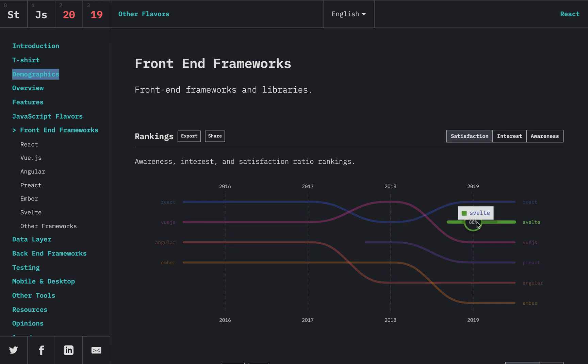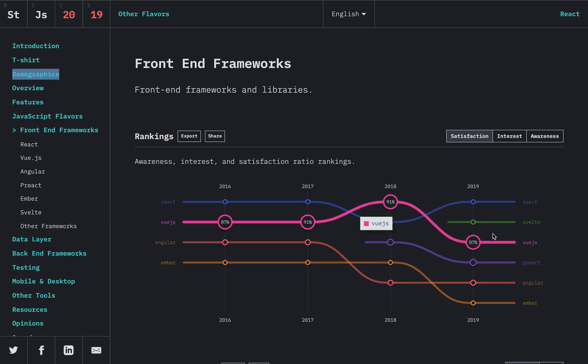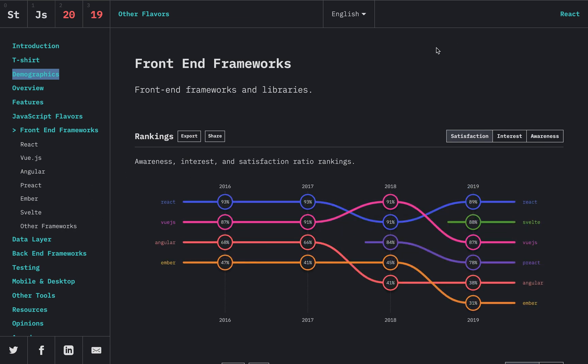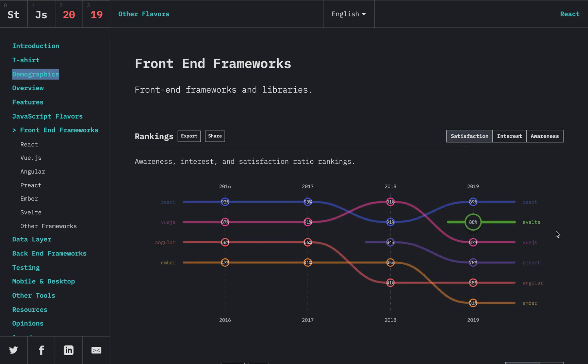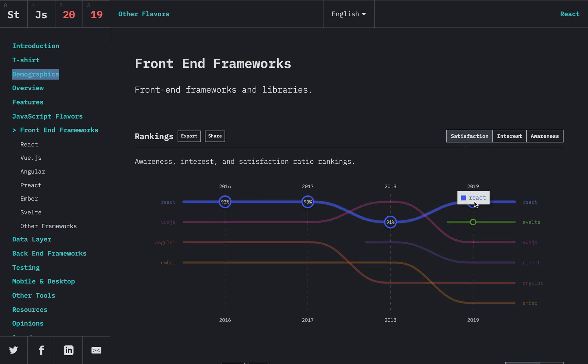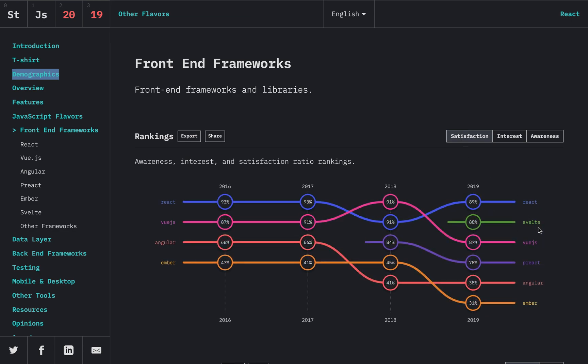So Svelte finally made it into the top list of frameworks, and you'll see here satisfaction with it is number two. But really, these are all basically the same—React, Svelte, and Vue—they all have pretty similar results across the board from what I've seen. So Svelte's up here with them in satisfaction.